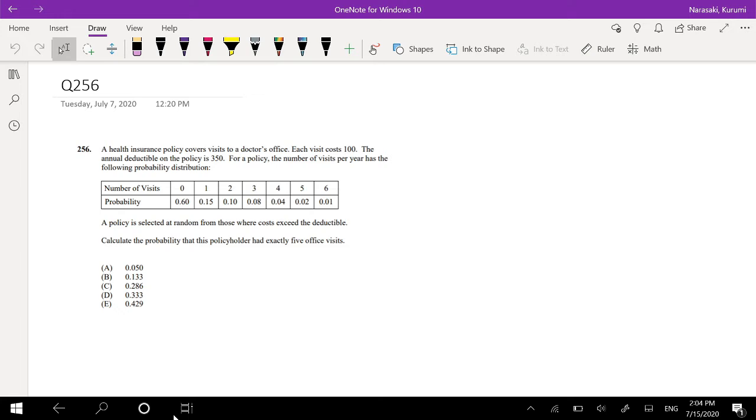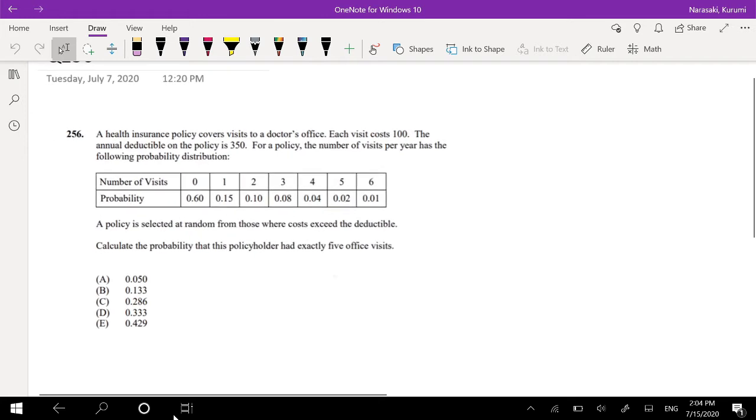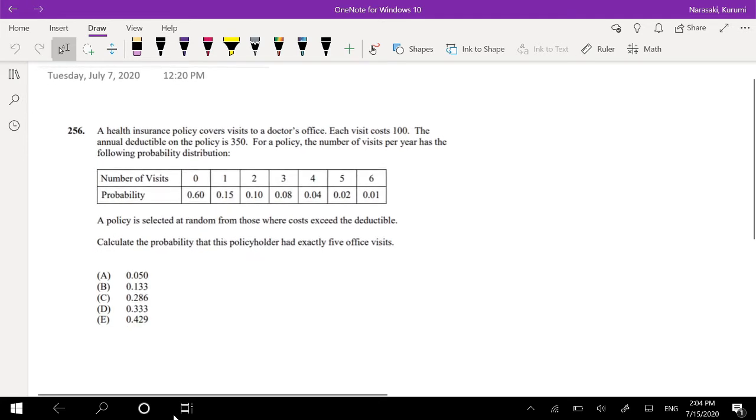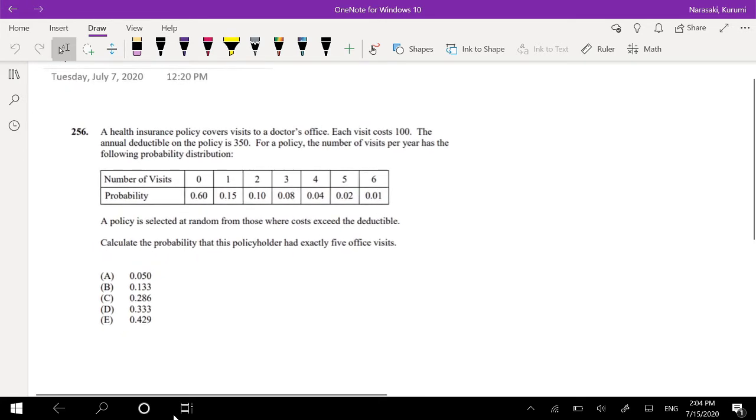A policy is selected at random from those where costs exceed the deductible. Calculate the probability that this policyholder has exactly 5 office visits.